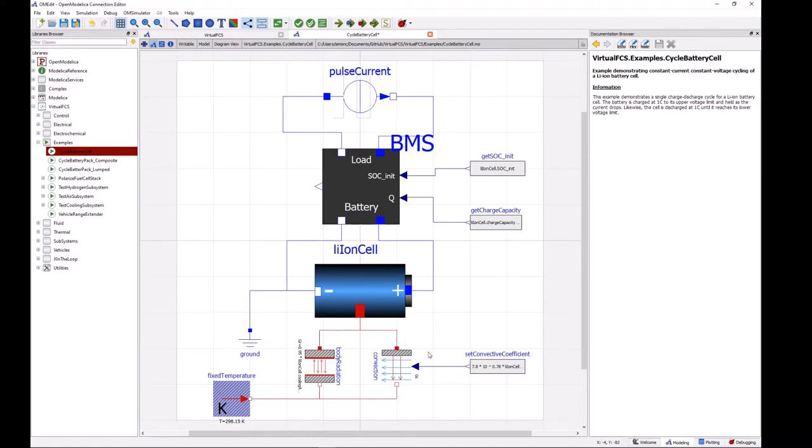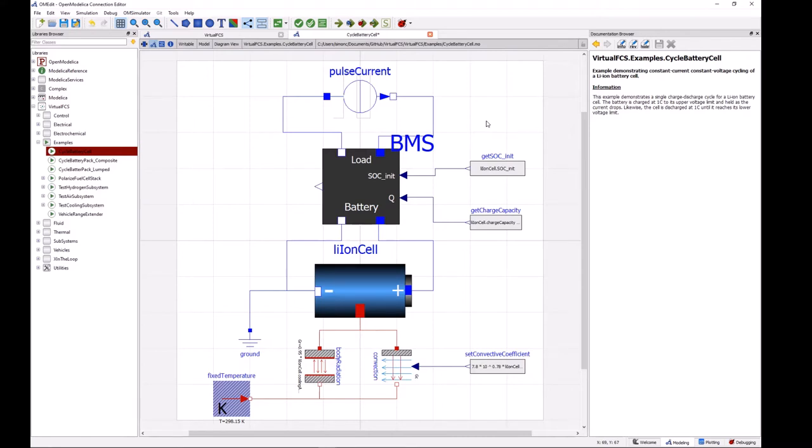Okay, so those are the basic aspects of this model and we can now start to set up the simulation. The first thing that we want to do when modeling or setting up models in OpenModelica is to perform a model check. So this is just to make sure that we've defined everything properly and haven't forgotten to connect something or haven't forgotten to state some equation.